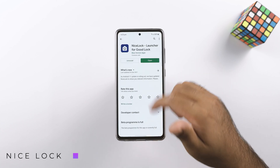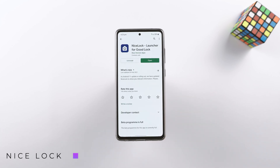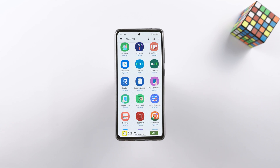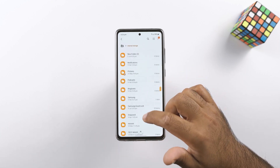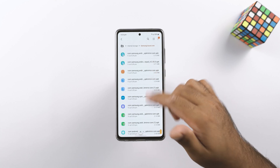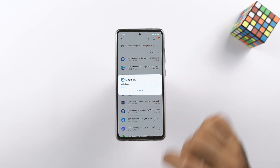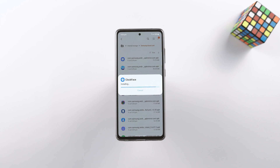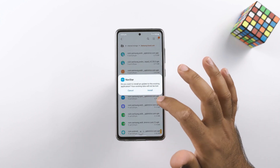If Good Lock is available in your region, go ahead and install it and all of its modules. If it's not available, follow my instructions. Open the Google Play Store and install the NiceLock app. Then fetch the names of all the modules from NiceLock and download their APK files from a credible site like APKMirror. I have also provided the links of all the modules in the description below. Install all the modules one by one manually on your phone.